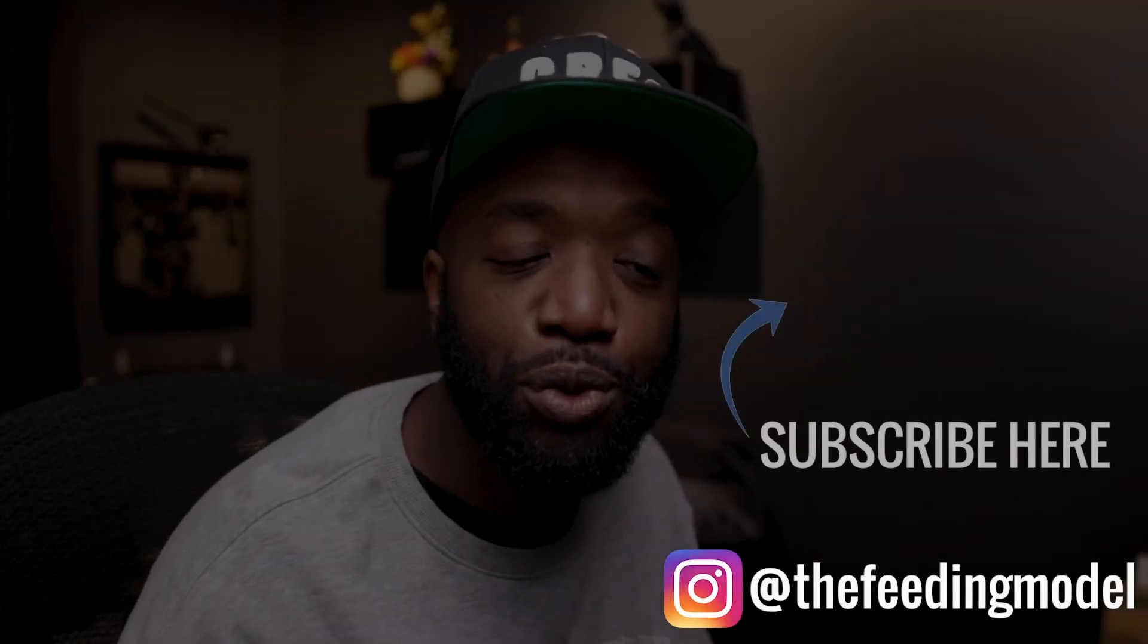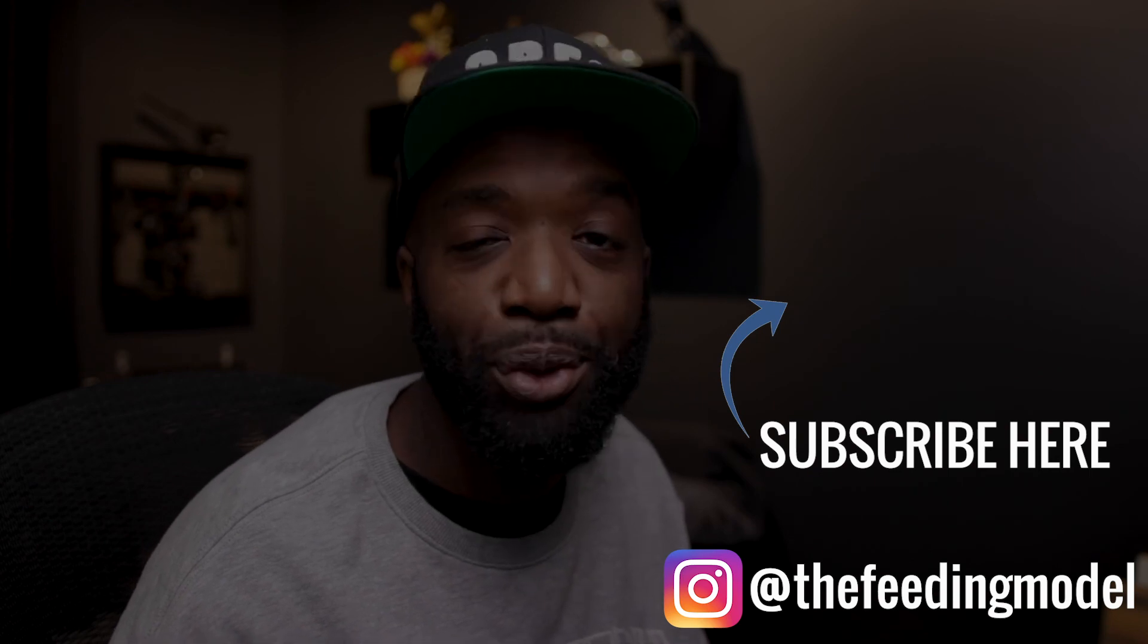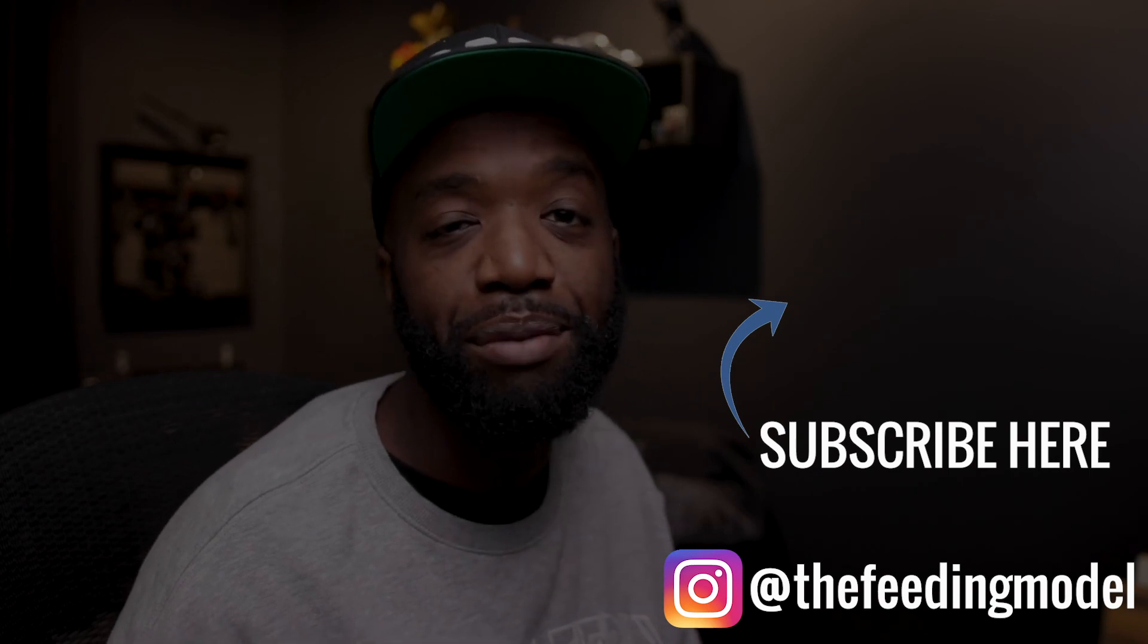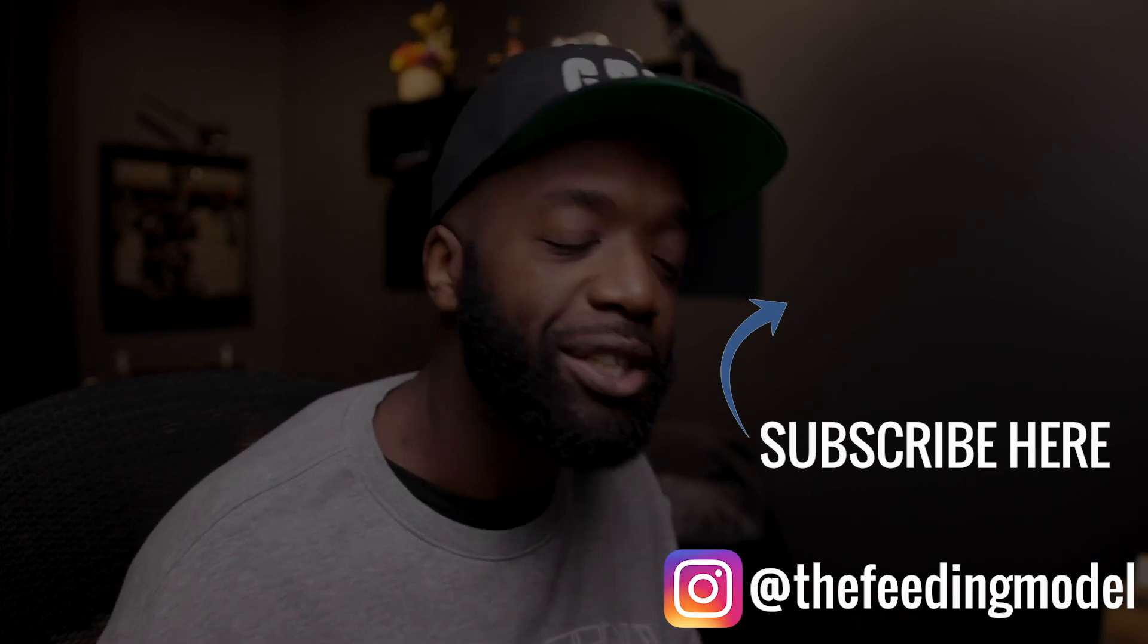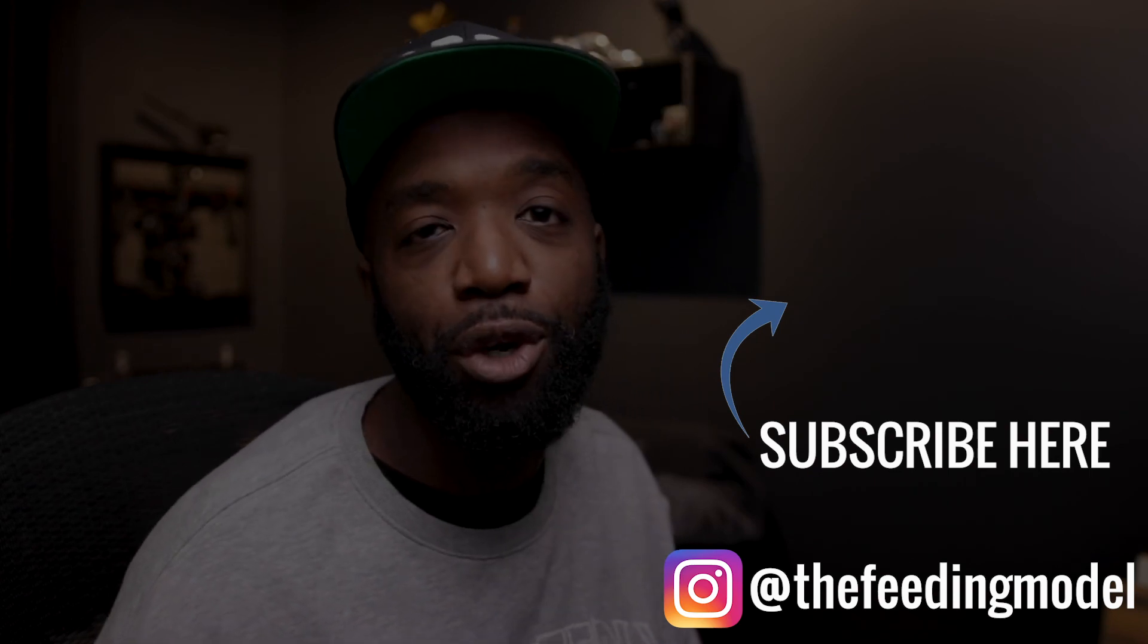I feel like my day just started, man. That nap was, that nap was lit. I will see y'all in the next video. Peace. Peace. I'm not really a big fan of taking naps, but when I do like get that nap in, boy, does it feel good, man. I really need to start taking naps more often. I think that's what I need to do.